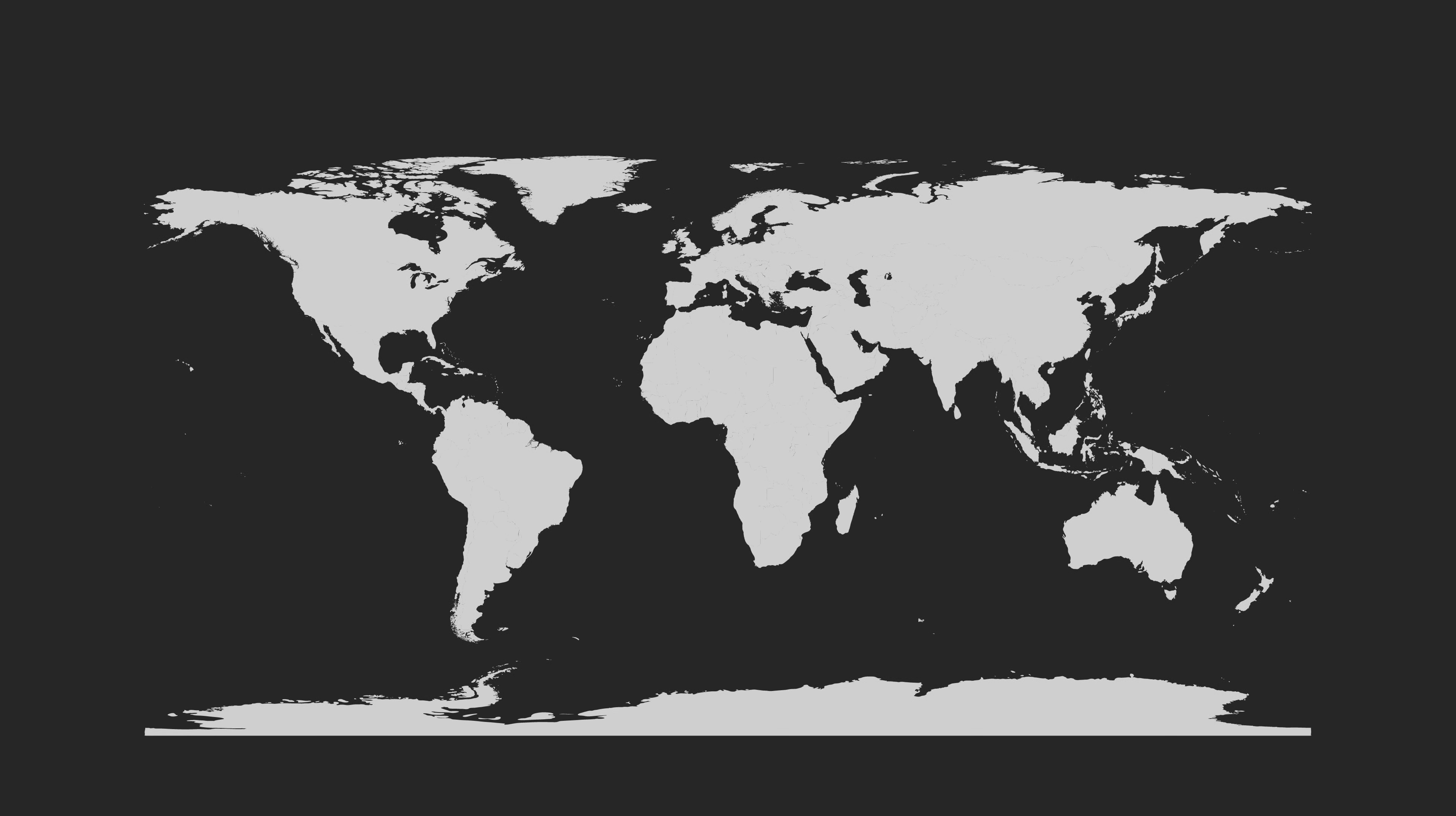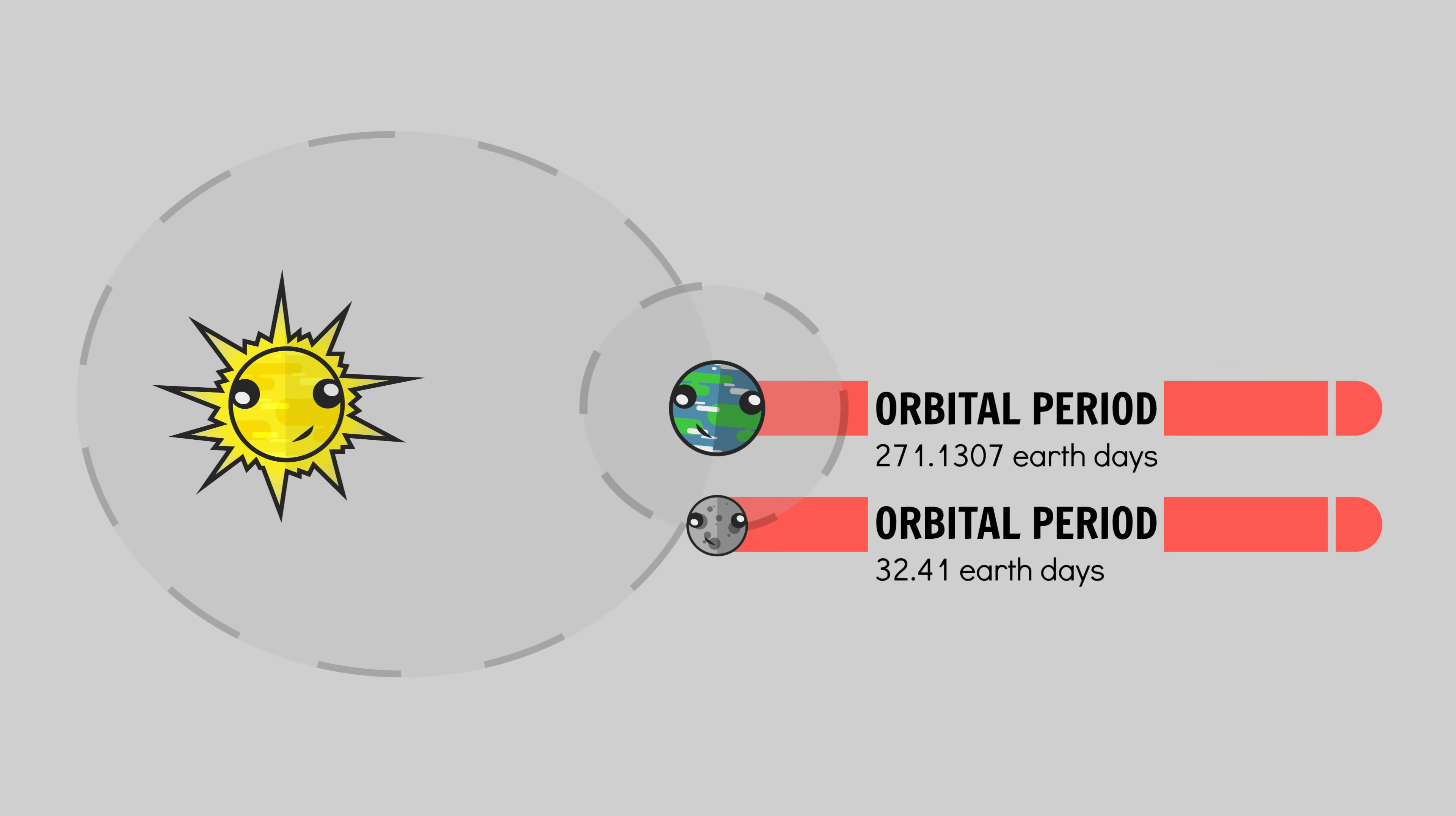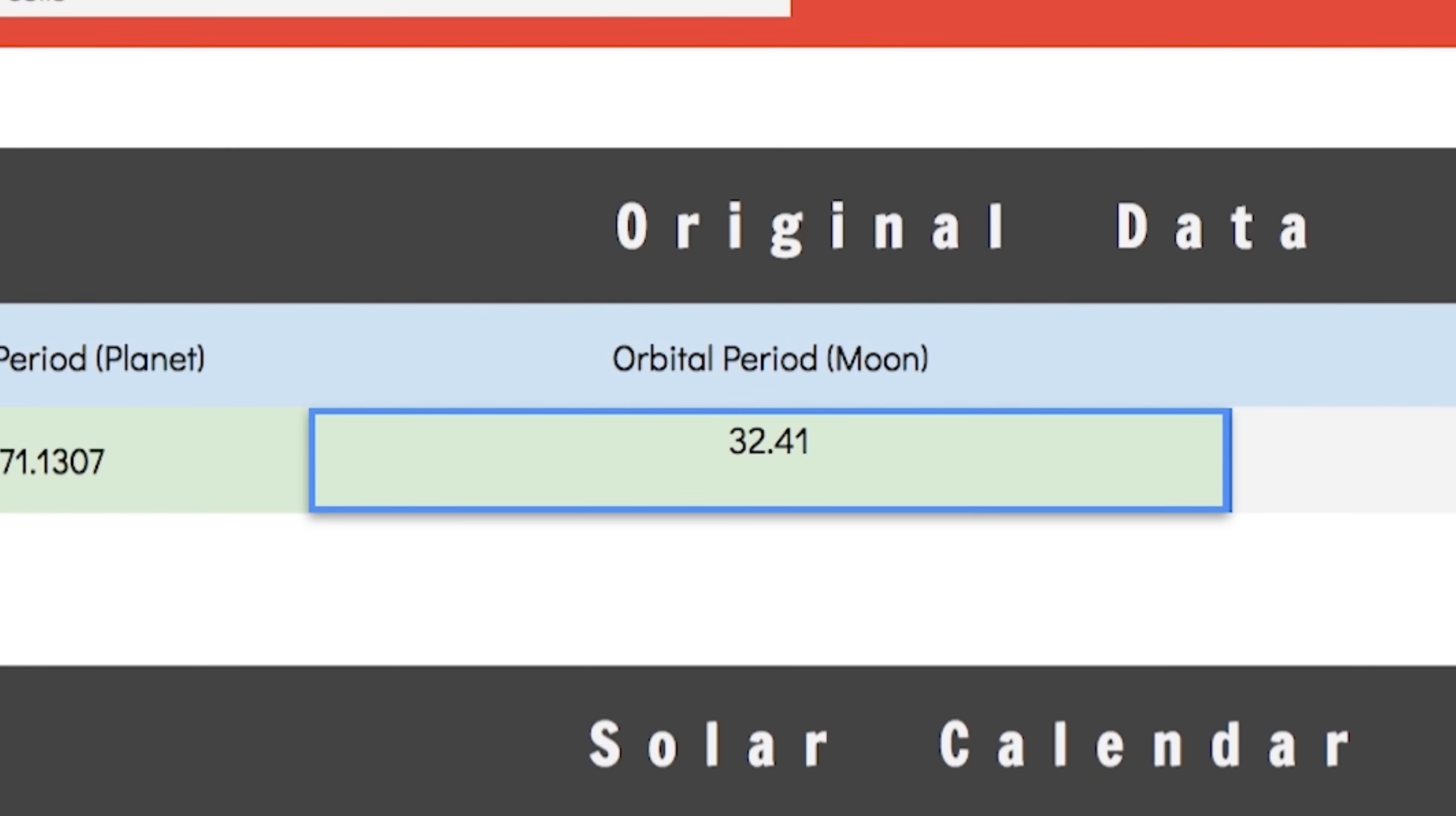Given that they don't predict seasons, lunar calendars can work well in areas which experience minimal seasonal variation. Broadly speaking here. So using the same planetary system as last time, let's dive straight into the spreadsheets. Like before we can drop our planet's orbital period here and the lunar period here and the spreadsheet will do its thing.